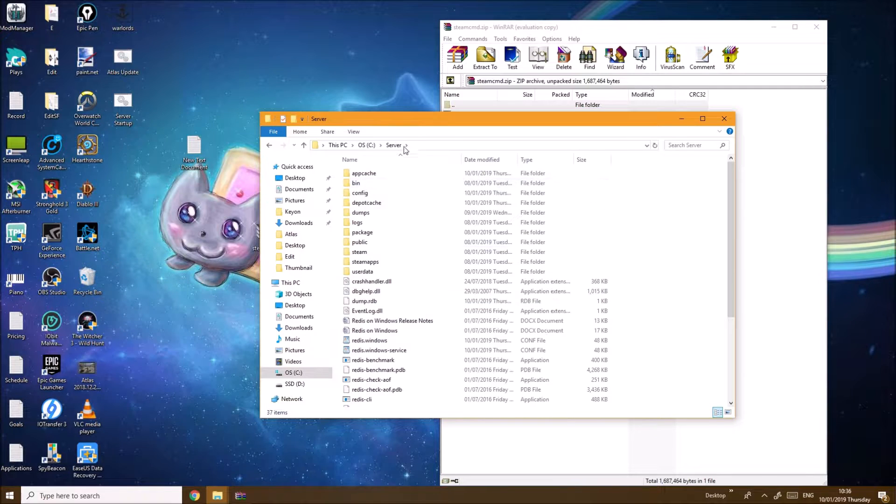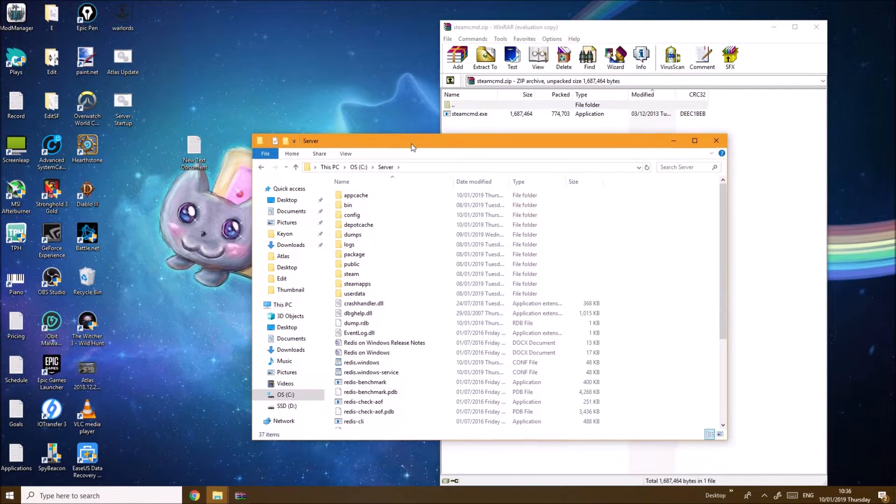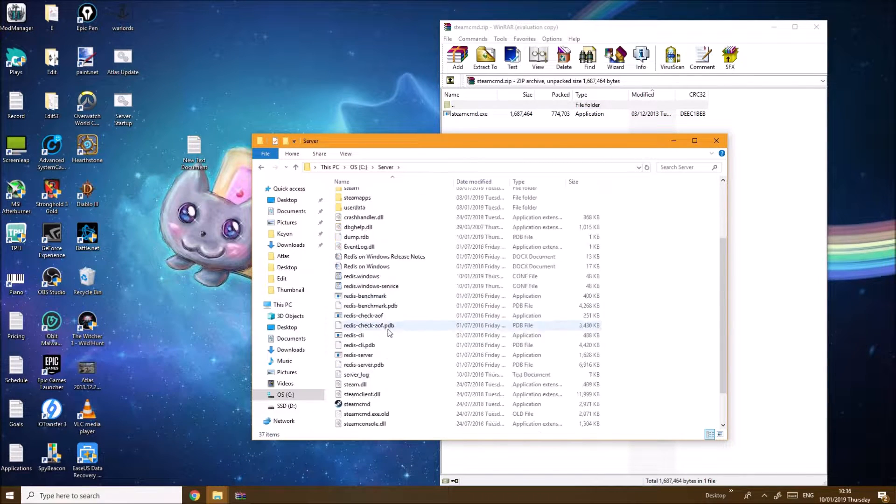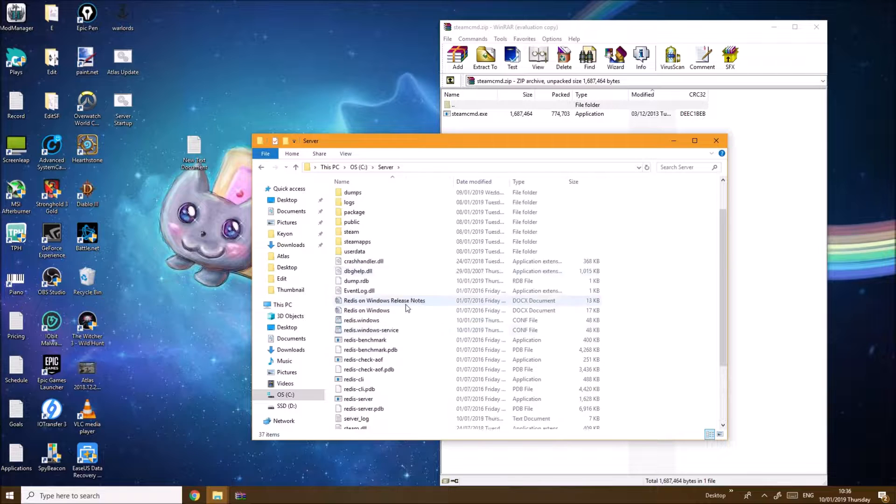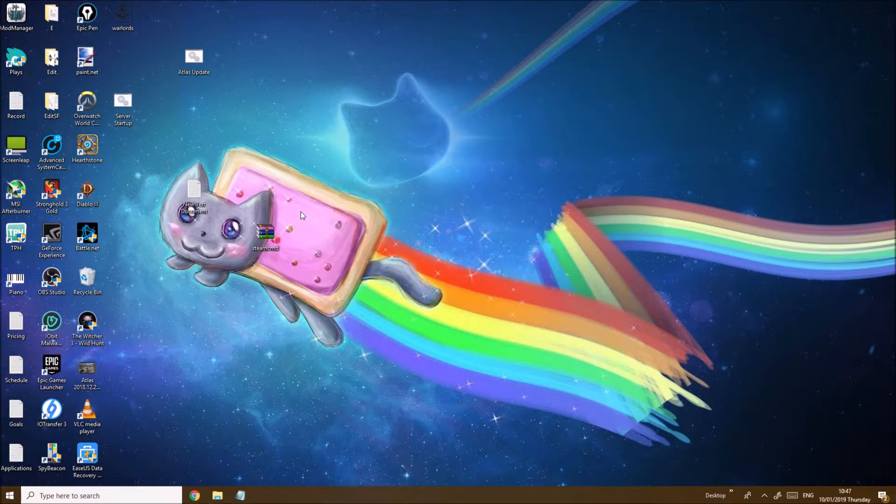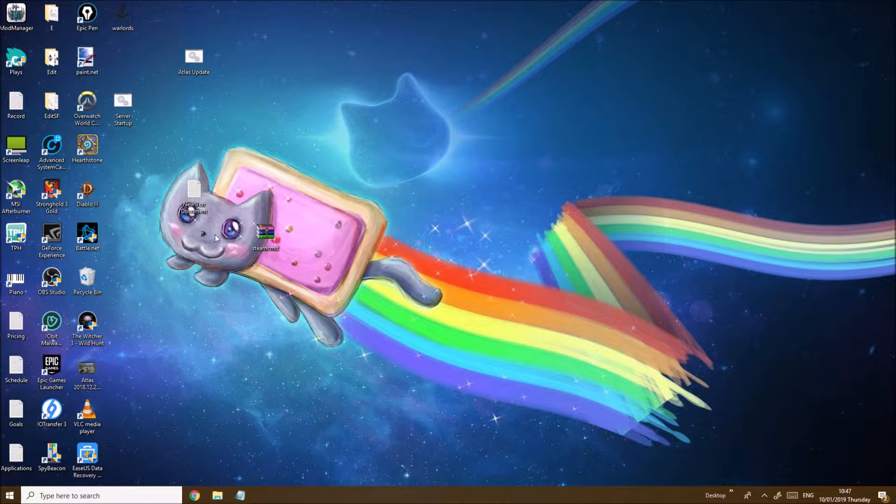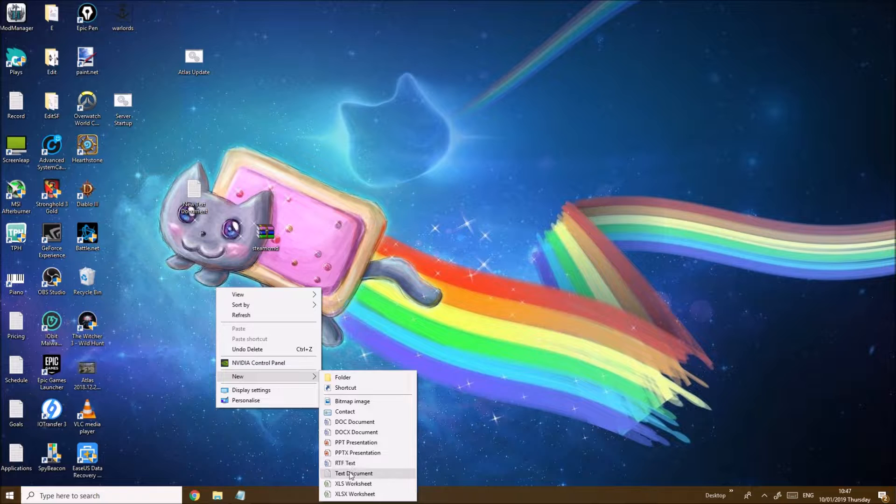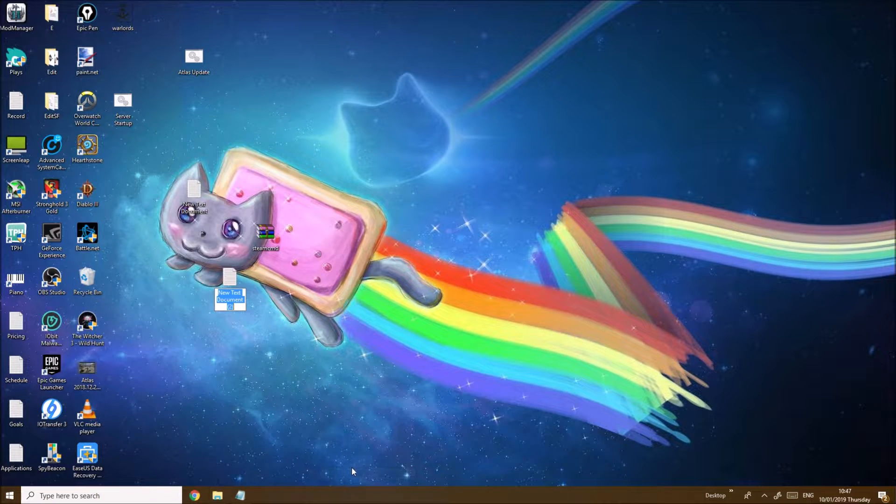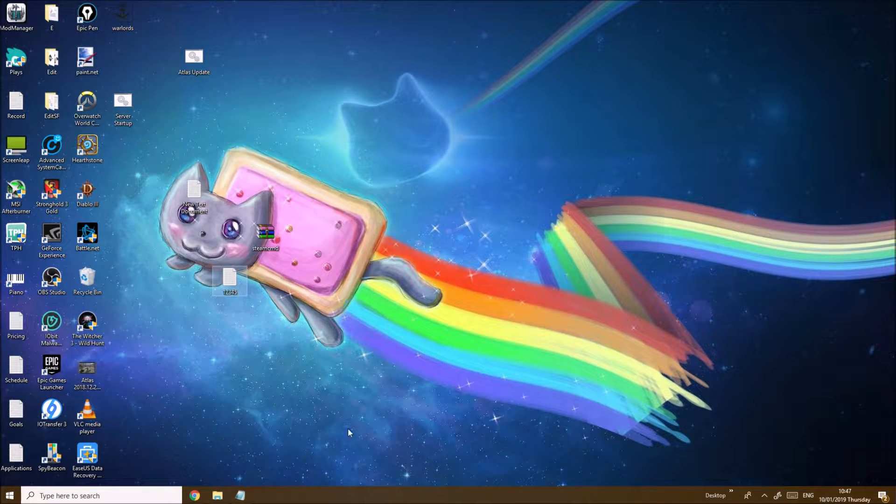Once you have the SteamCMD here you double-click on it. It should start installing everything. Next thing you want to do is right-click on your desktop, make a new text document, name it anything you want.